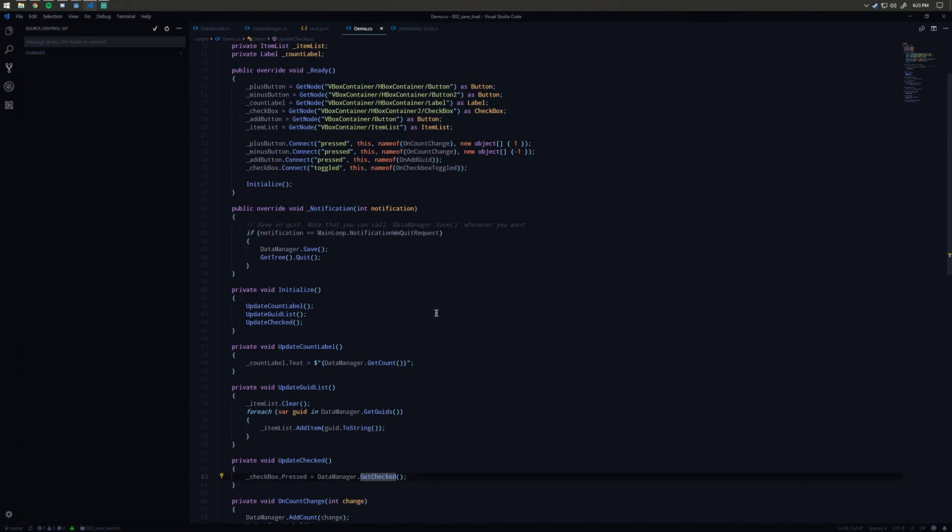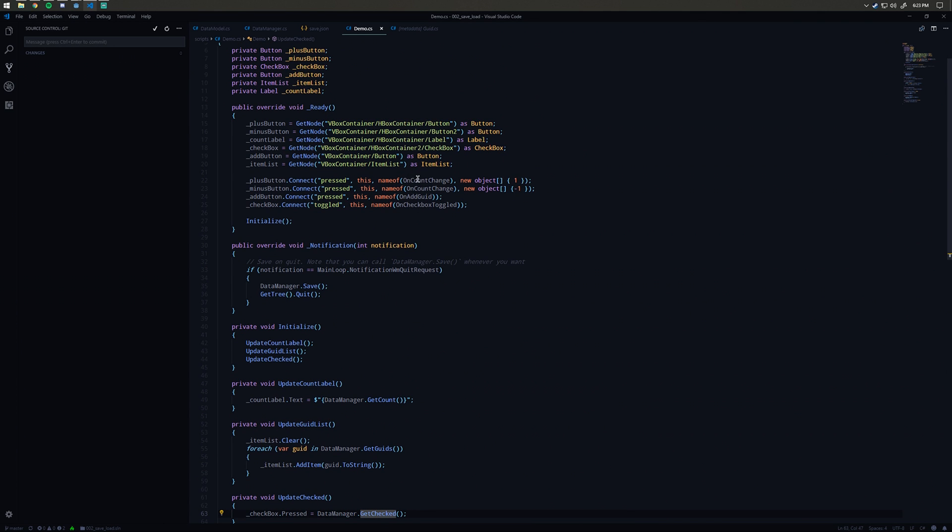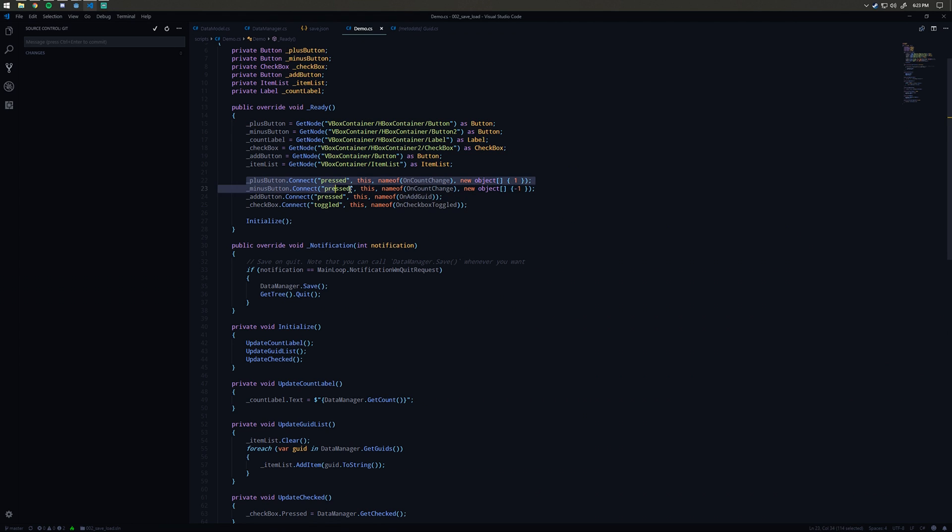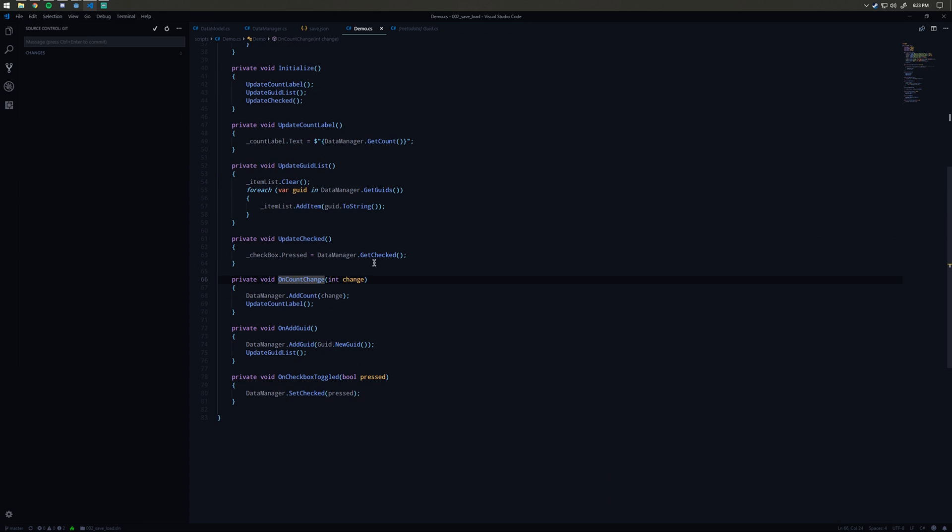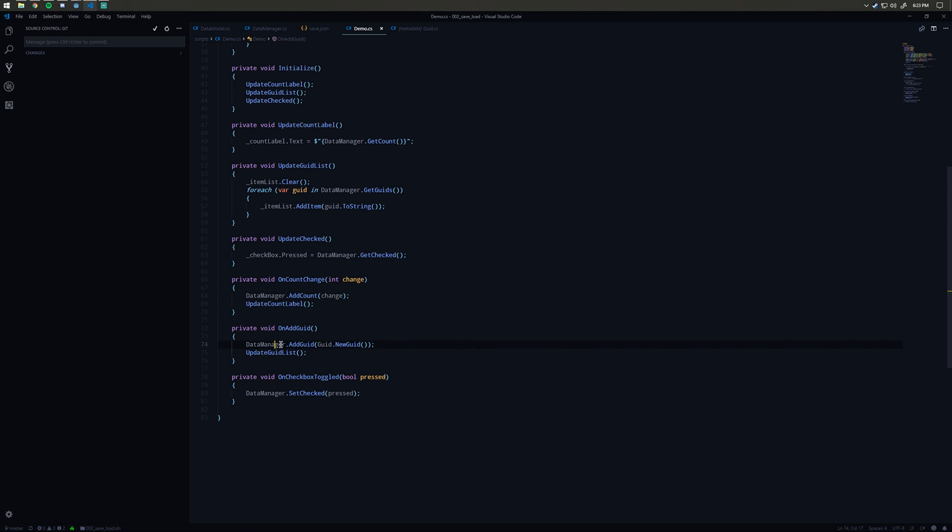We have some methods here. We have on count change in here, and then on add quid and on checkbox toggled. Those are just connecting to the various signals, pressed for the buttons and toggled for the checkbox. On count change, we're passing in either one or negative one in here, and then we're saying data manager add count whatever change it was, and then we call update the count label.